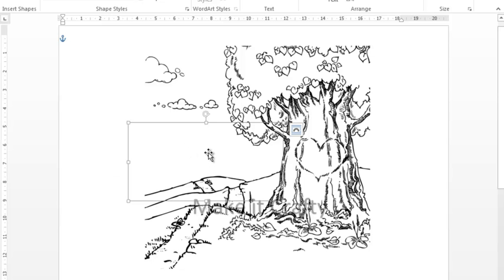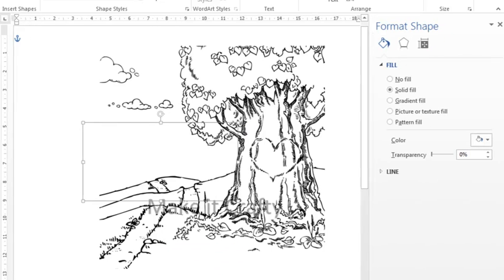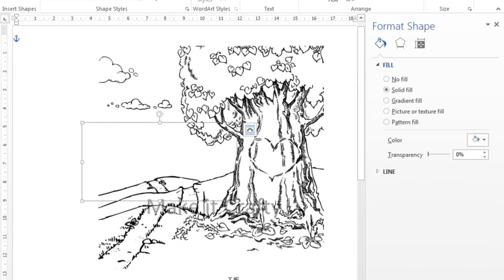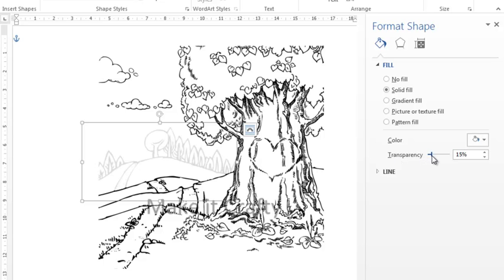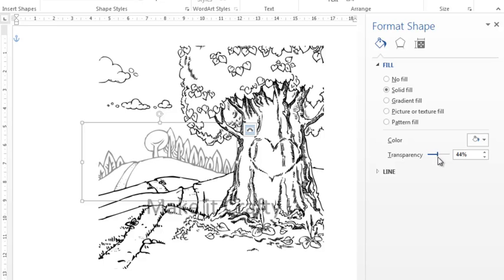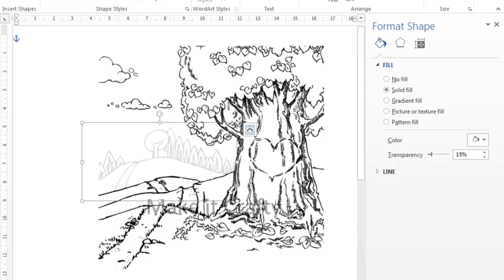But what we want to do is right click on that and we're going to go to the format shape, and when you click on that on the right hand side this little menu option will come open and we're going to go for the transparency. Now watch what happens as I move this. See how it's starting to show through. So we're going to bring it all the way back to maybe about 15%, and depending on your printer will depend on how light you want to make that.